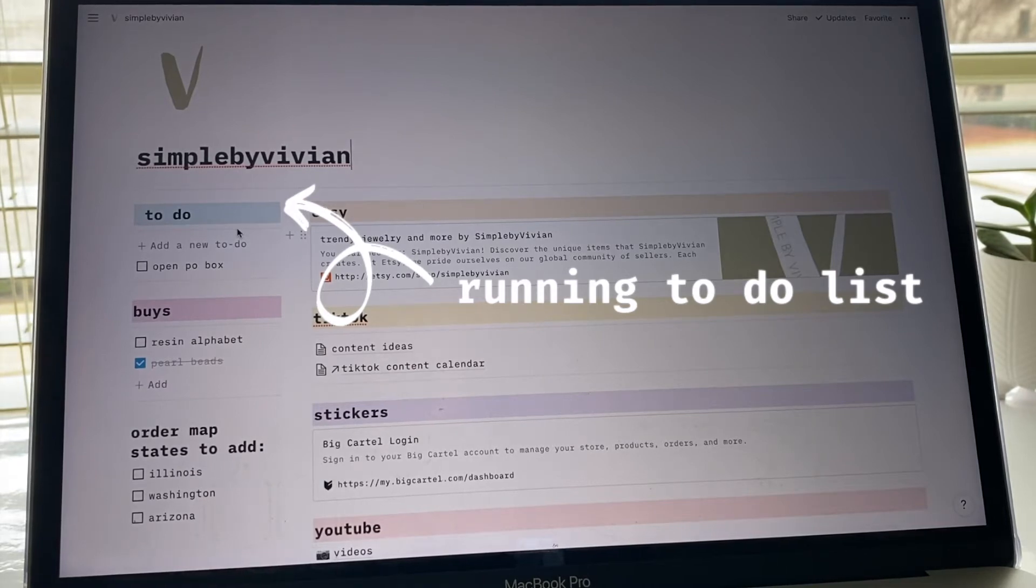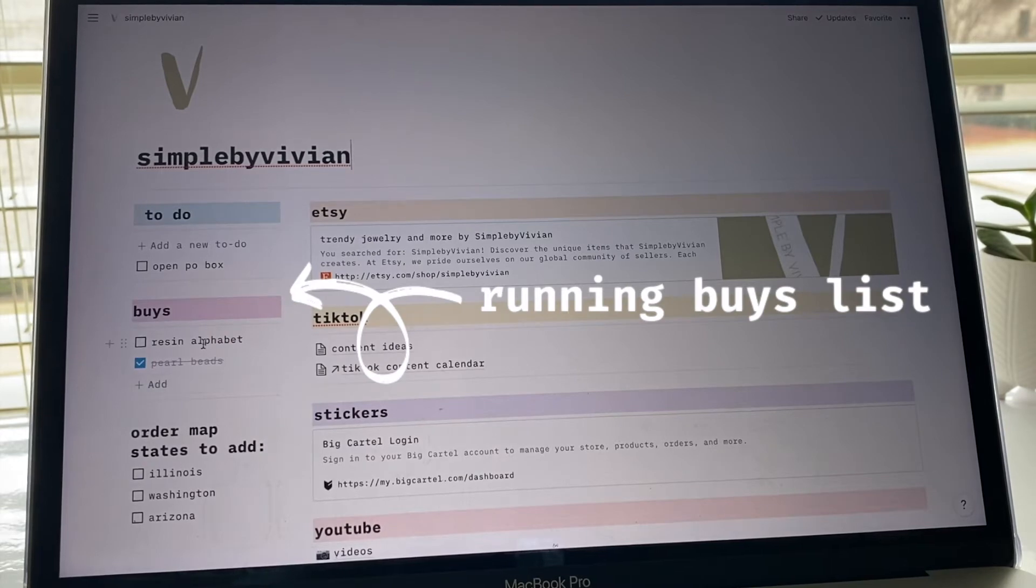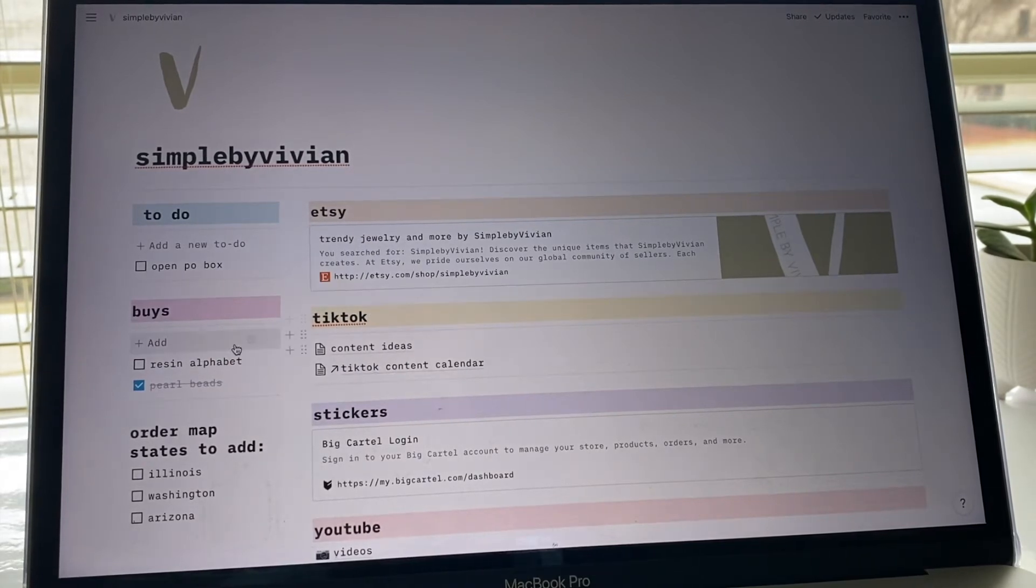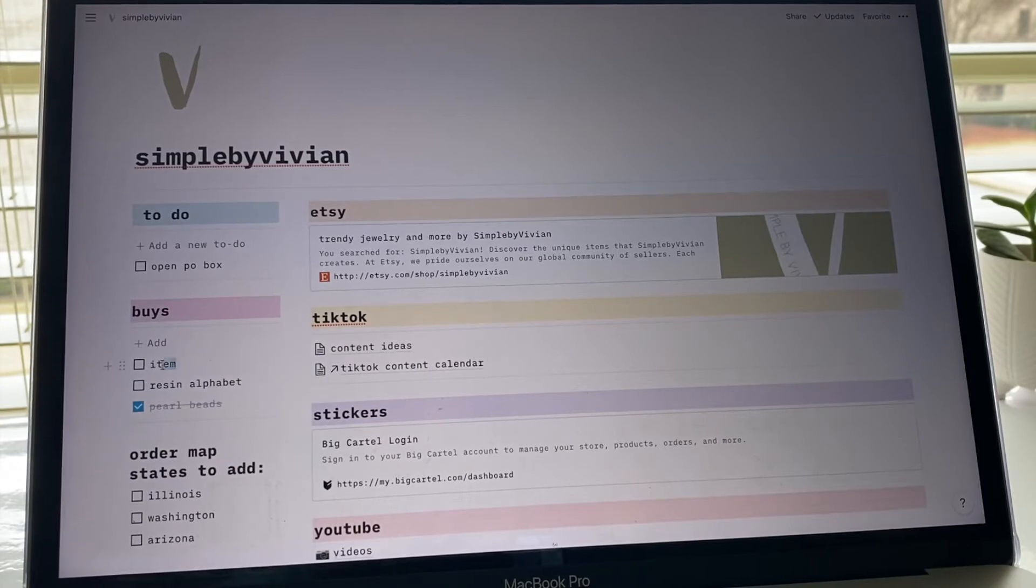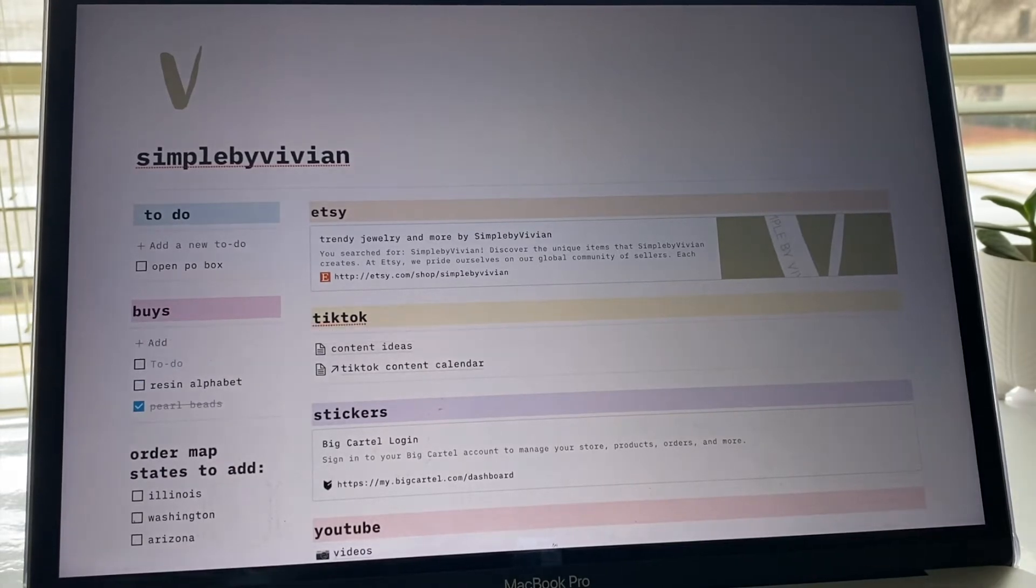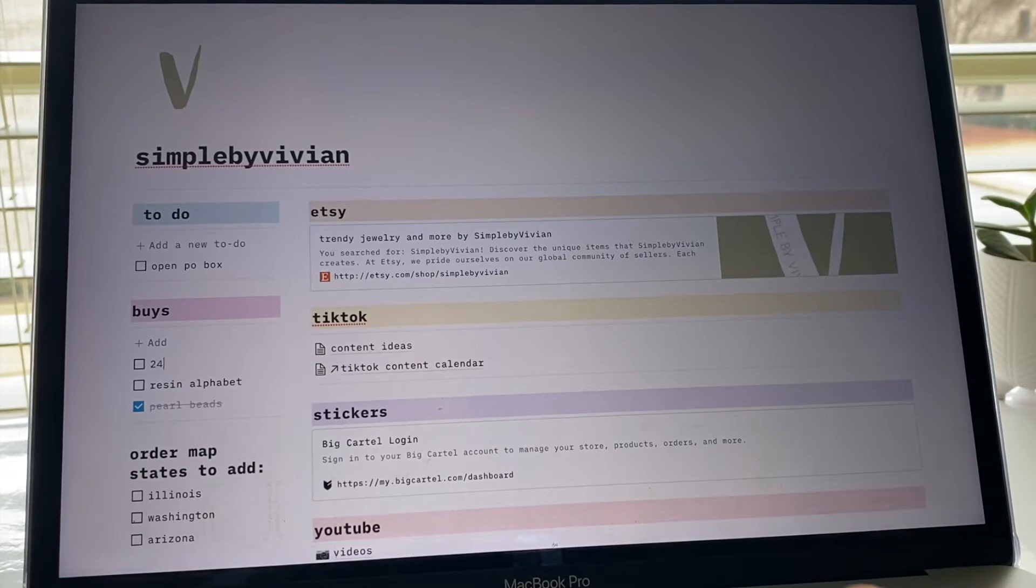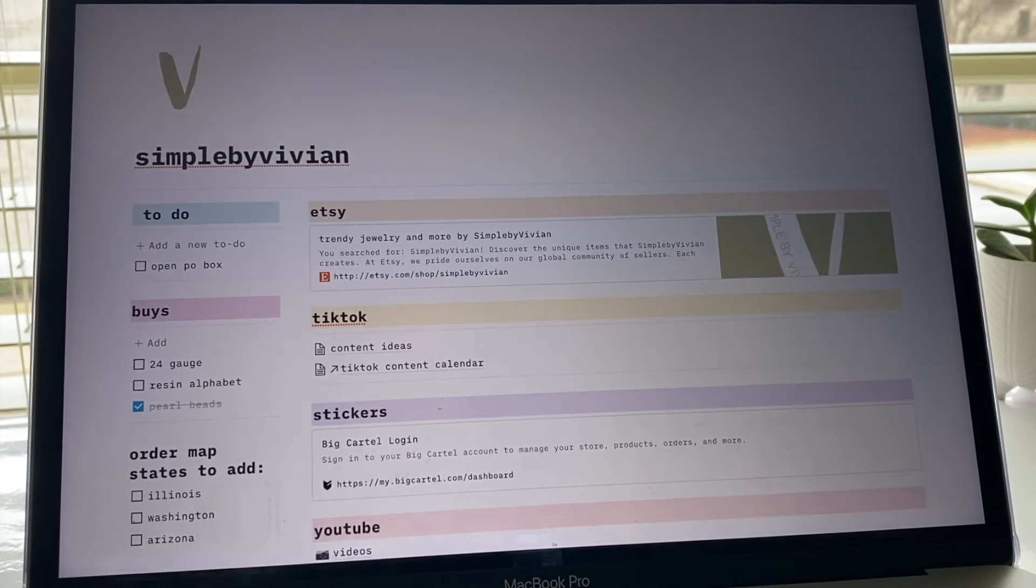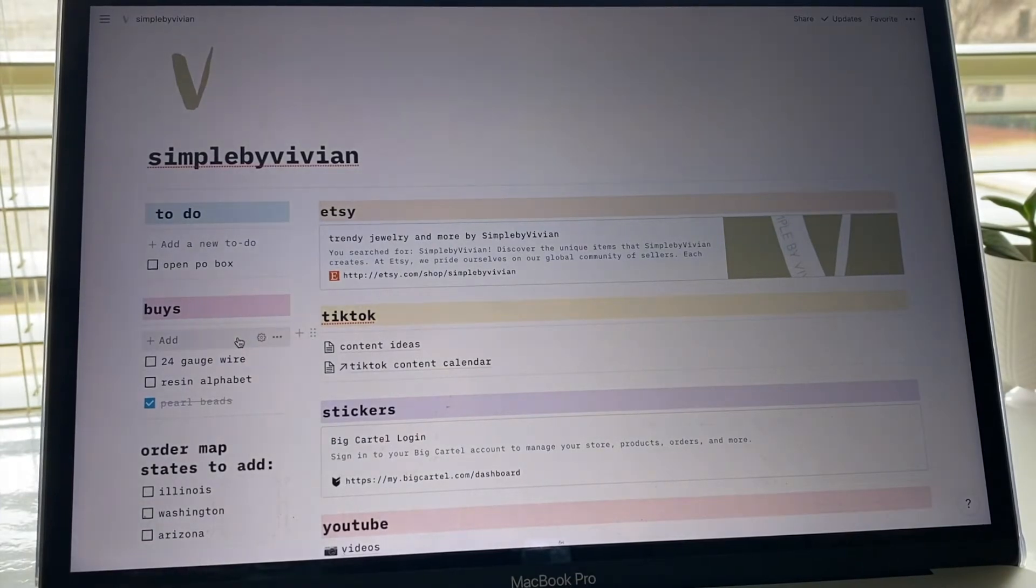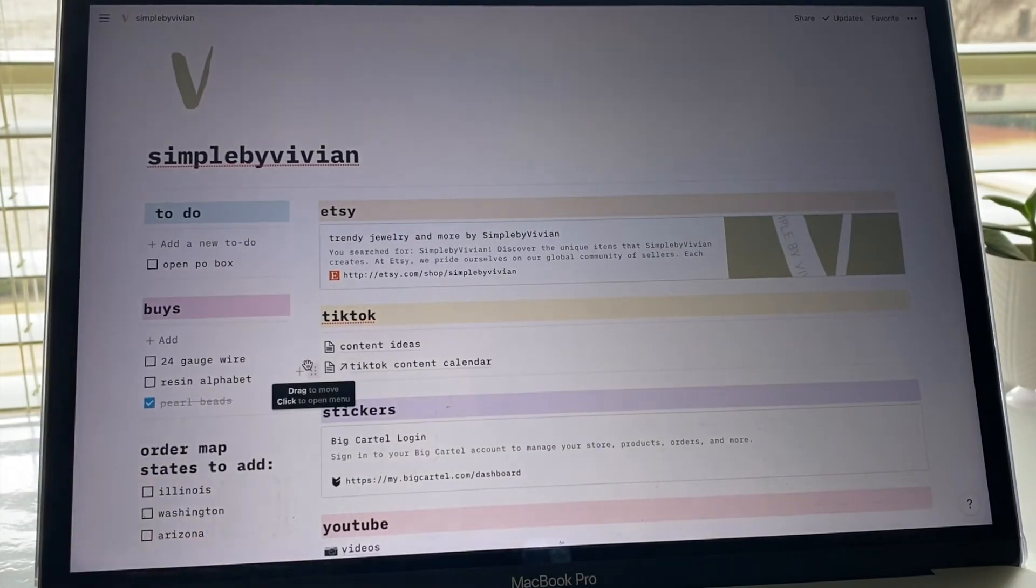The next thing I have is a running list of things I need to buy. I'll show you guys how this works. For the buys, I'll just press add and then you can rename this. I actually do need to buy some 24 gauge wire, so I need to buy some 24 gauge wire, so I just put that in.